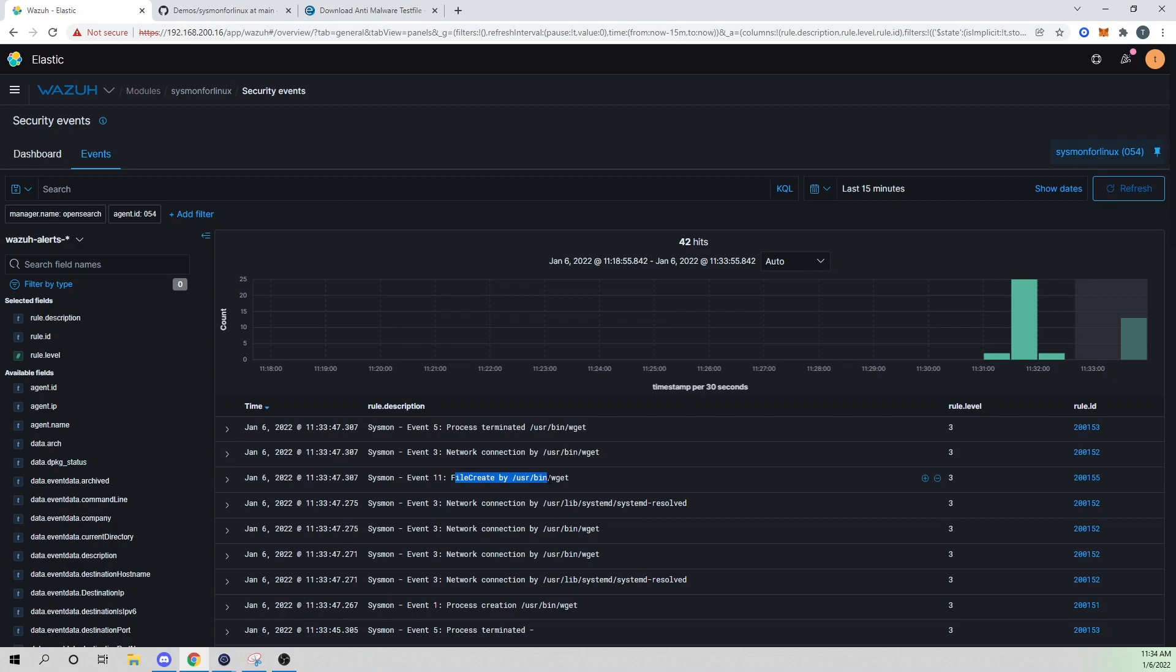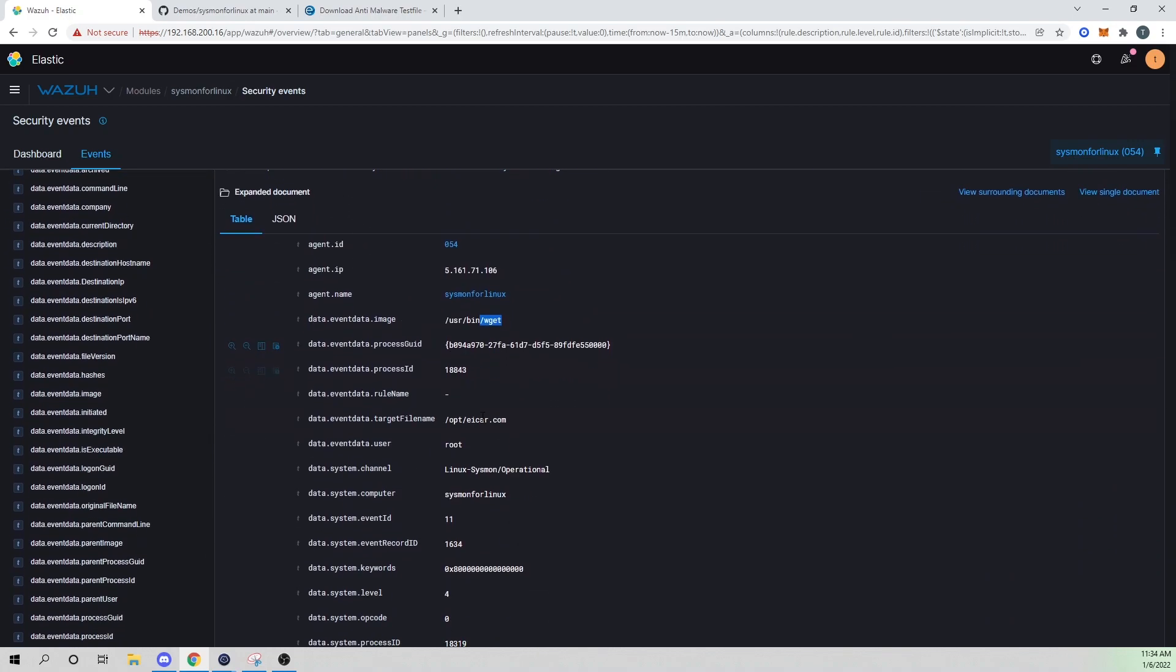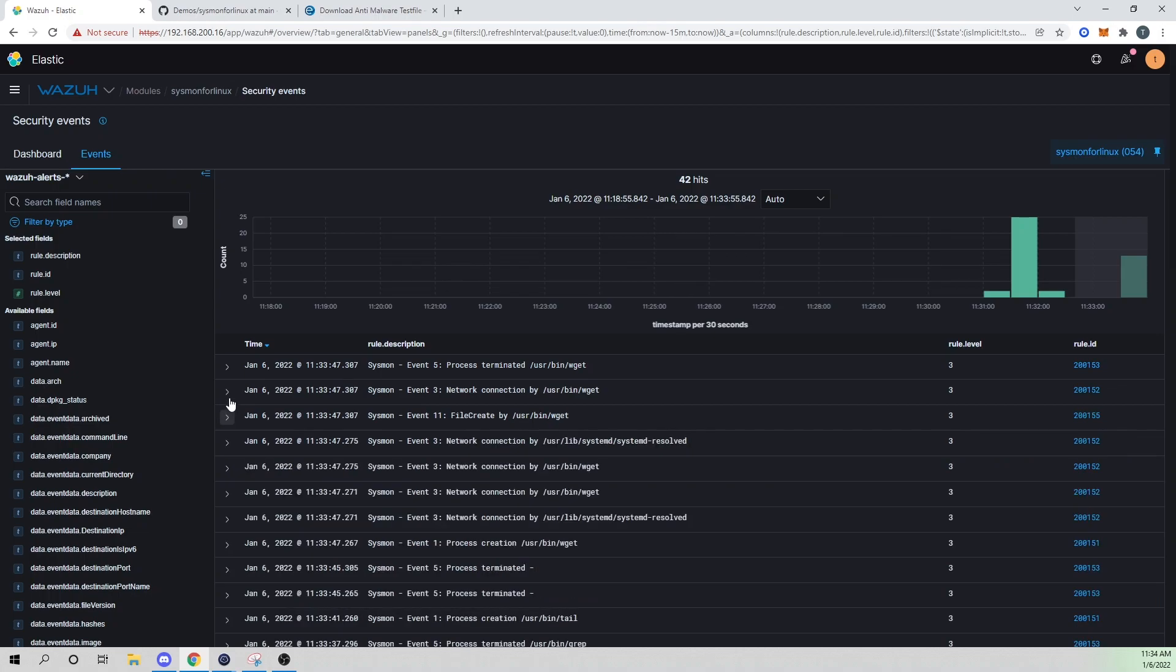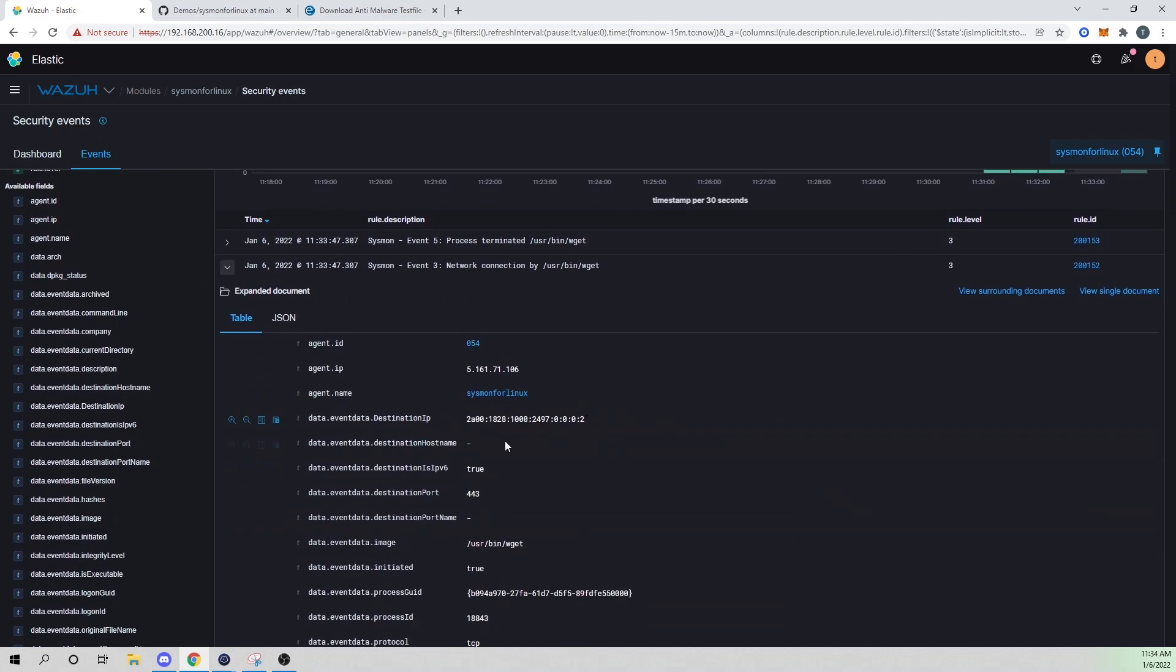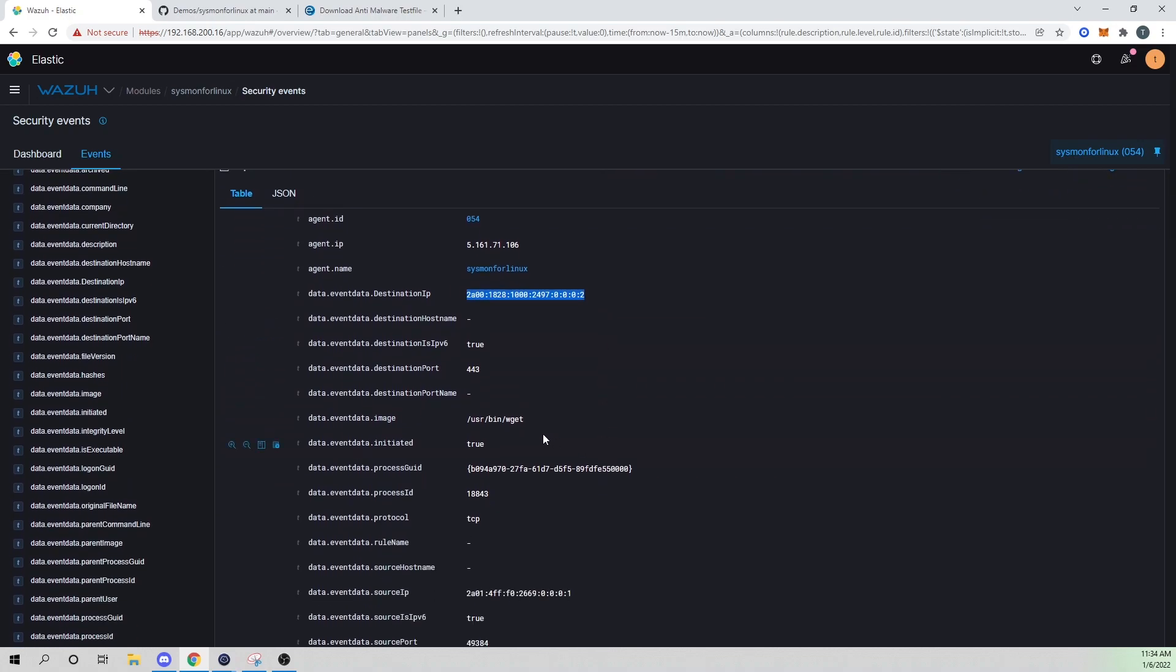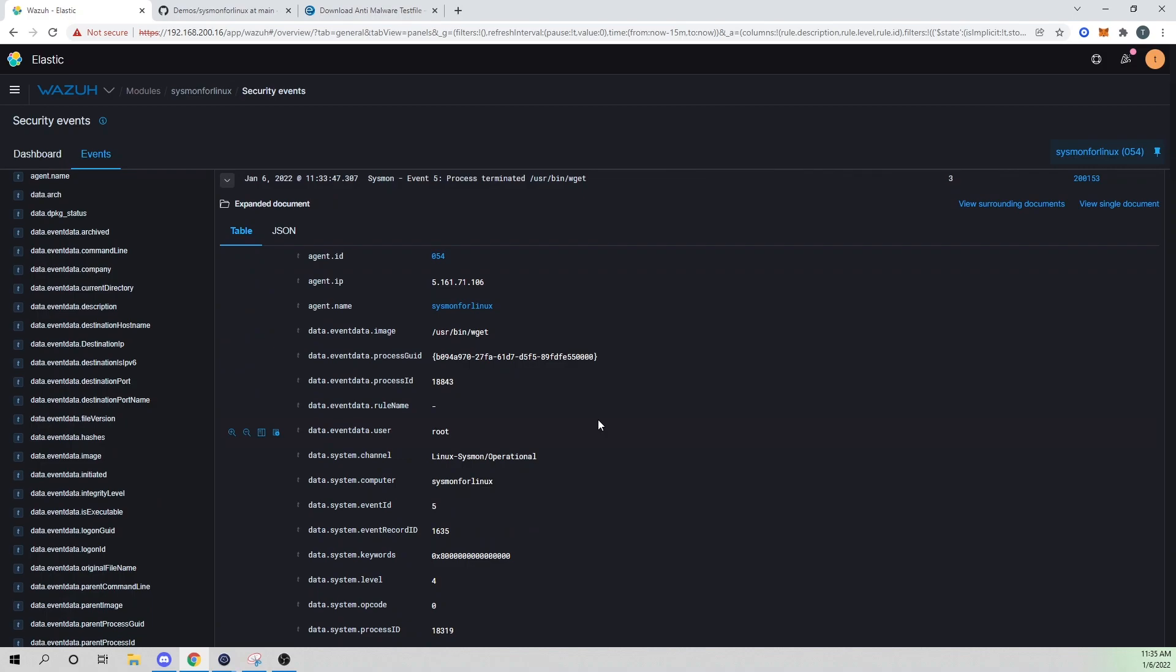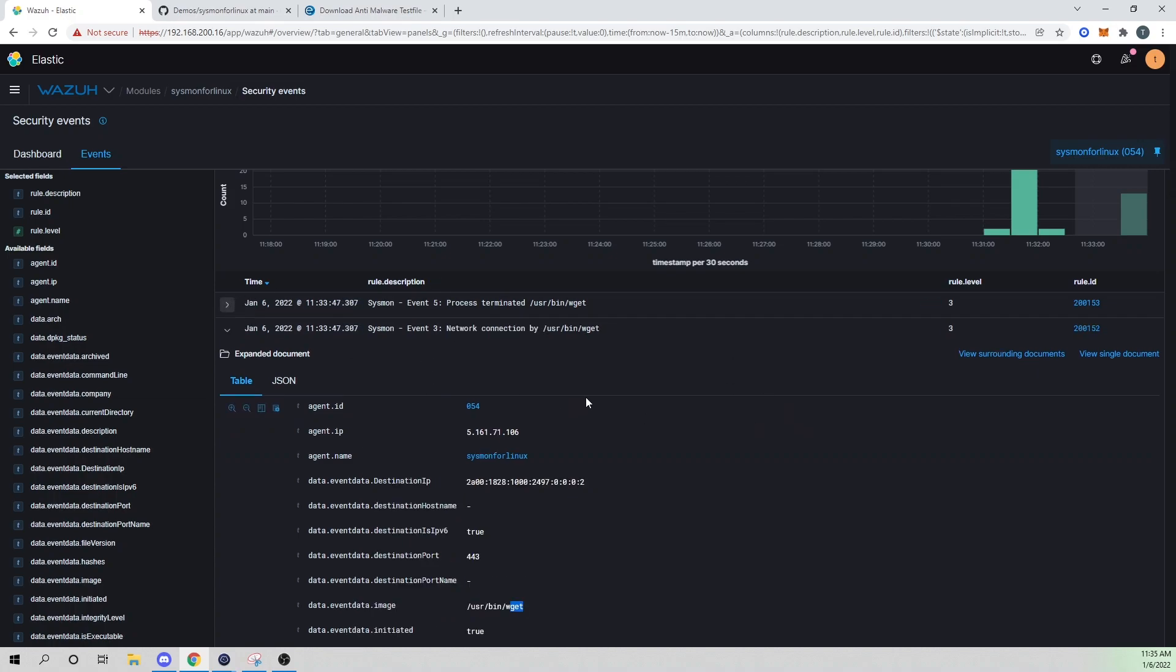And now we see our file being created. So we see that wget was used to grab this iCar.com file. And then if we step up one event here to our network connection, we can then see where I connected to to grab this file. And this is iCar's IPv6 address, we connected over 443, and we use wget to grab that. So pretty cool. And then the process was terminated because wget exited out. So we know that wget finished, it collected the file that it needed to and exited out. So we then get our process termination. So pretty cool.